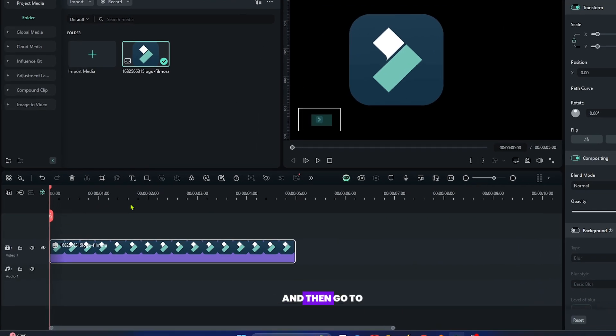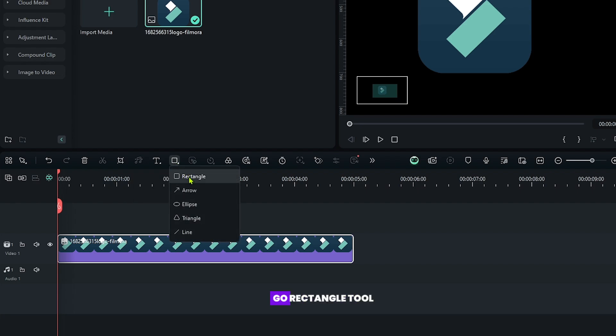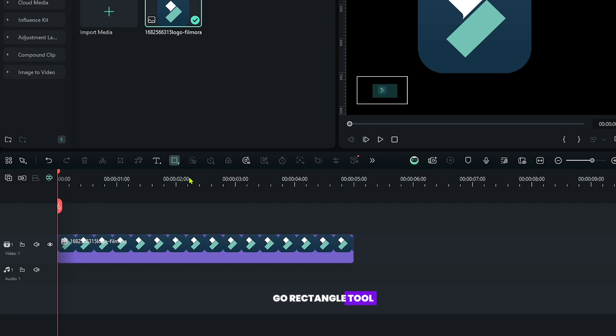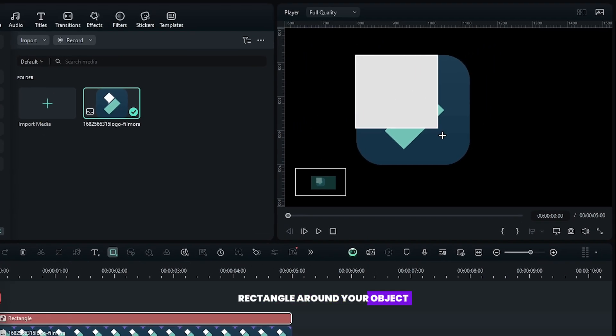And then go to the drawing tool. Select this and go to rectangle tool, and now draw a rectangle around your object.